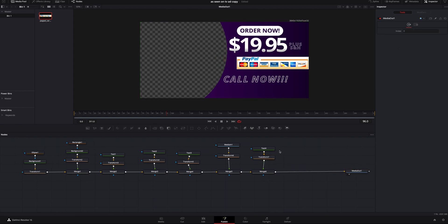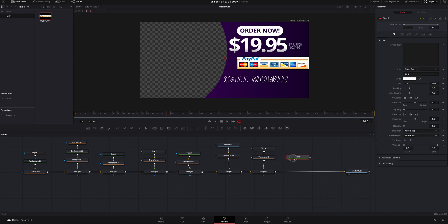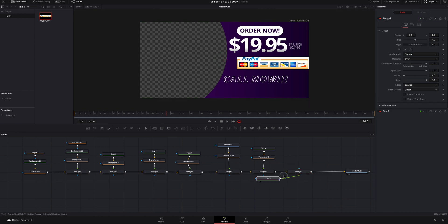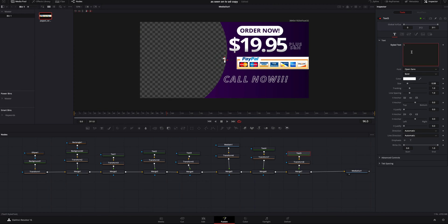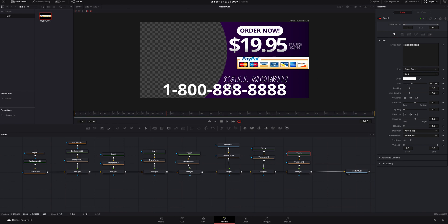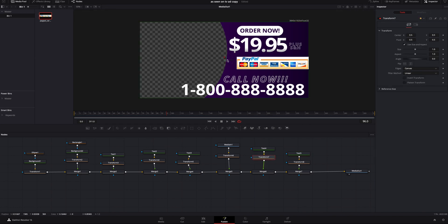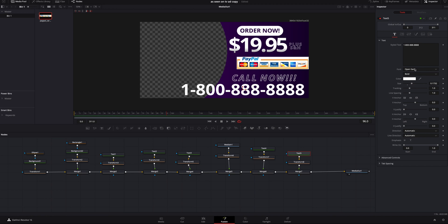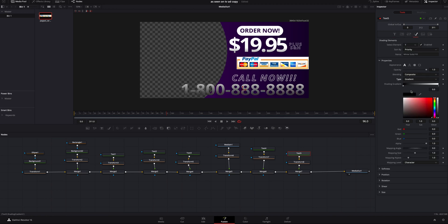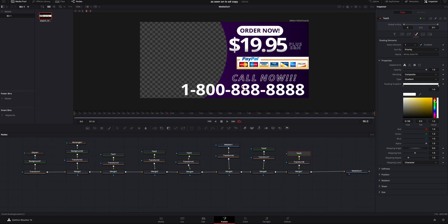The last thing to add is the call now number. I'll add a text, drop it in, connect it to the tree, bring it up, add a transform, and type the number: 1-800-888-8888. I'll highlight it and make it really big because we want people to call. I'll move it into position, and move the 'Call Now' text over a bit and up as well. To make the number pop I'll go to the fourth tab, do Gradient, change the bottom color to white and the top color to a kind of yellow-orange — that way it's got a fade to it and kind of matches the orange behind it.